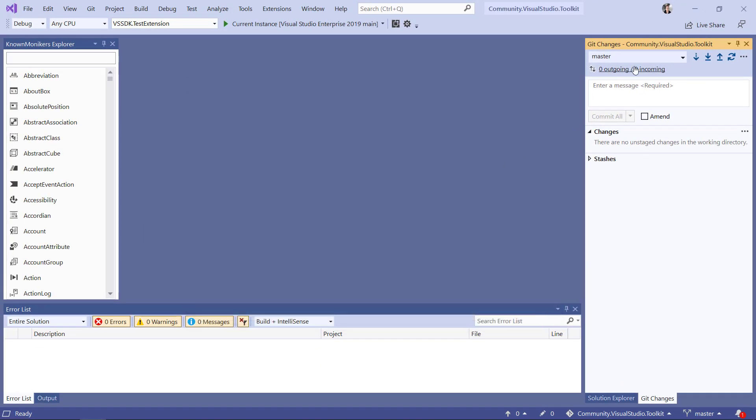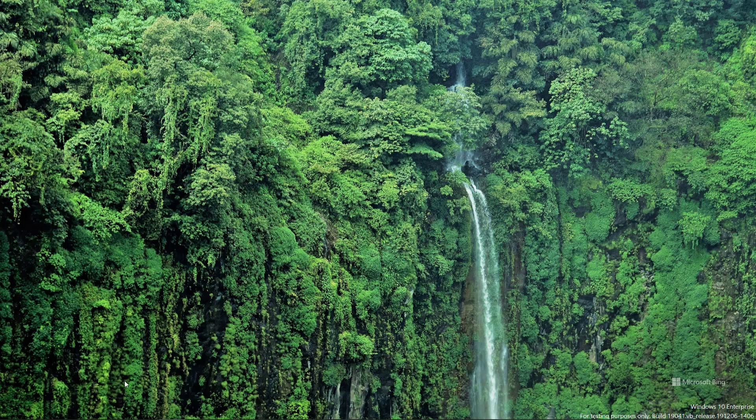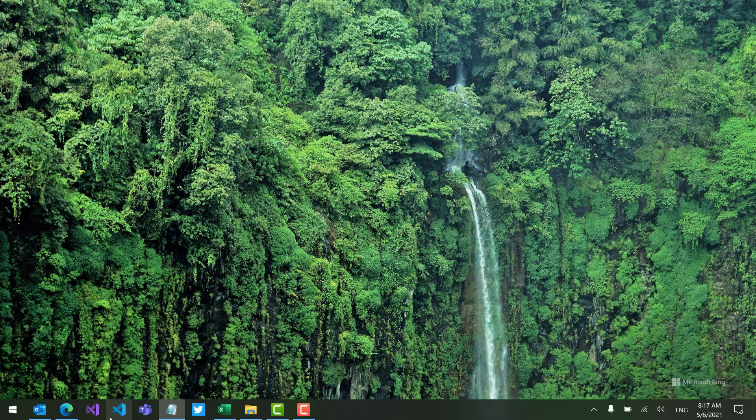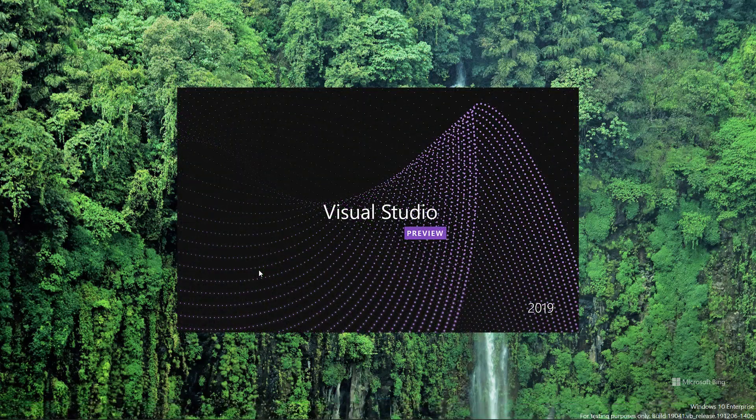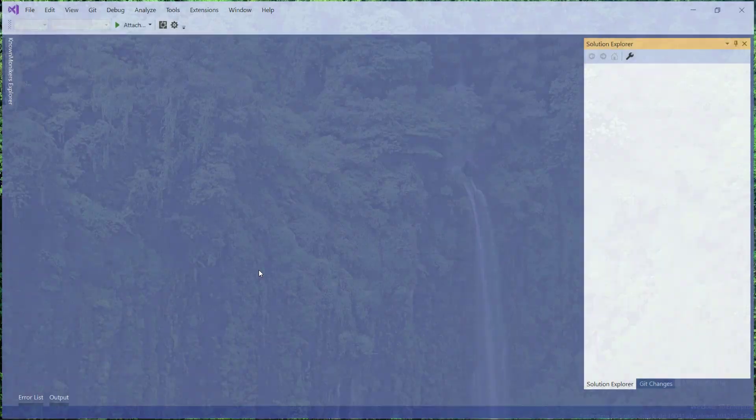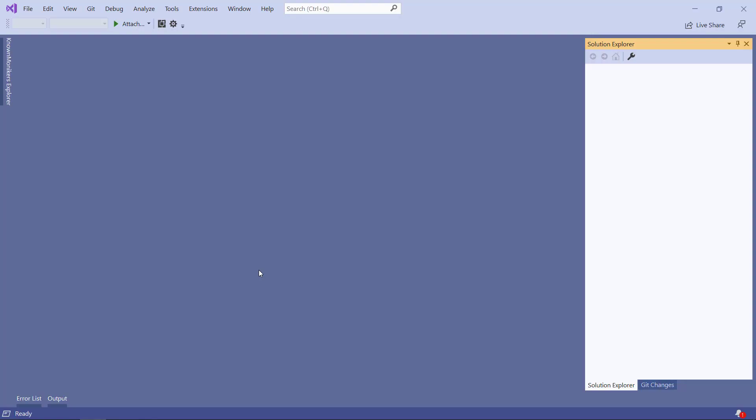So let's just see what that looks like. I'm just going to close down Visual Studio and open it back up again. And notice what happens. It starts super fast, less than one second.